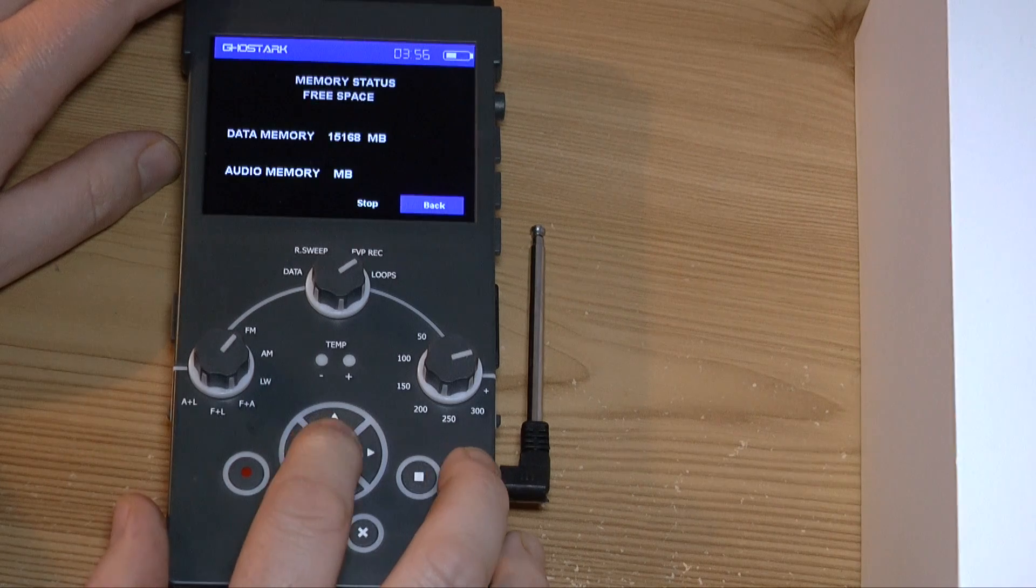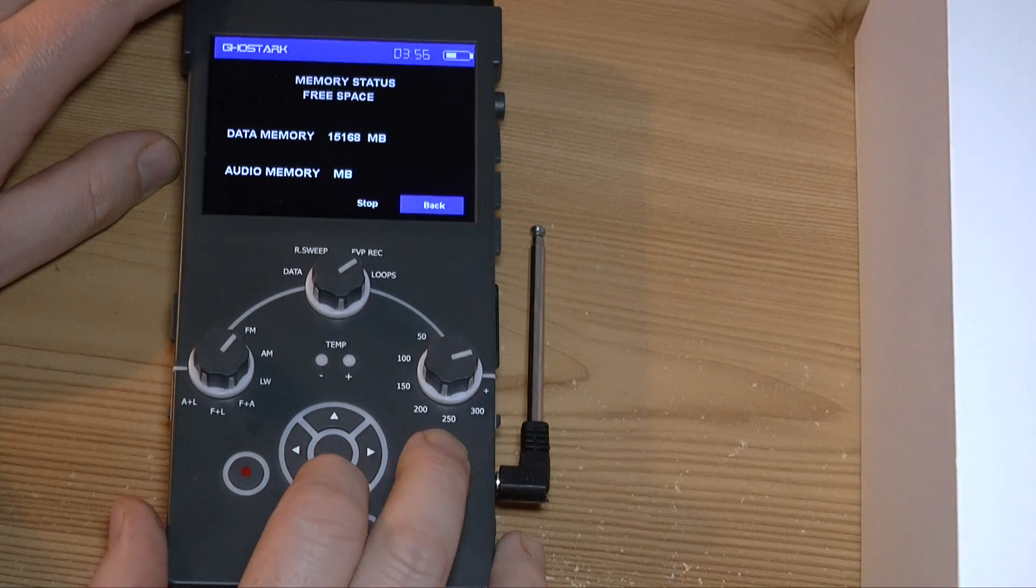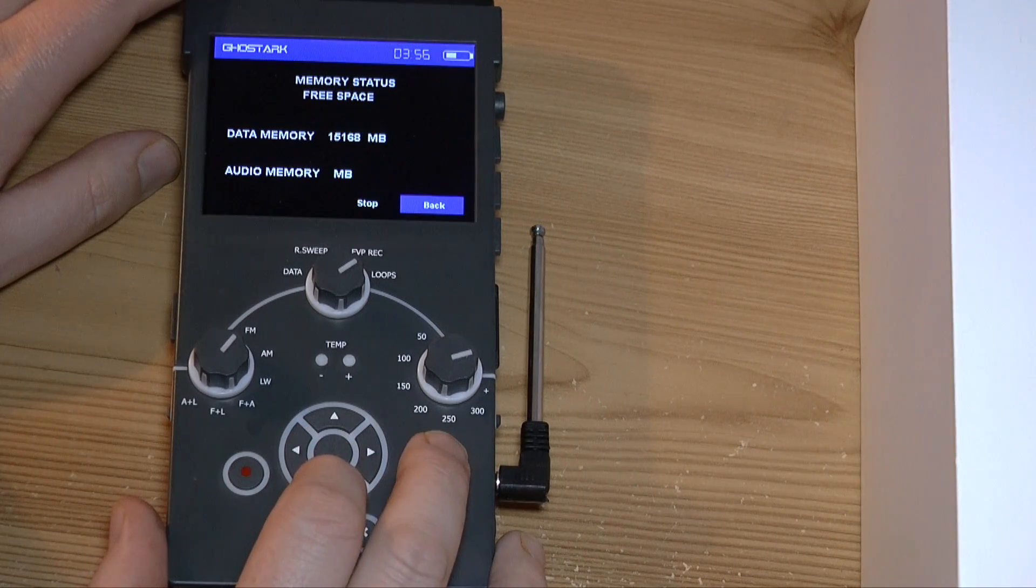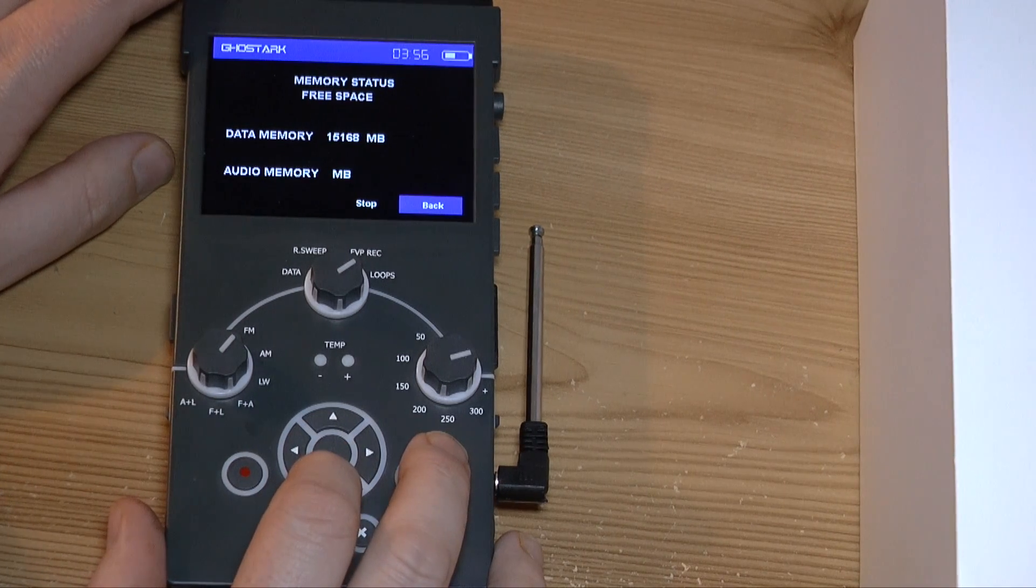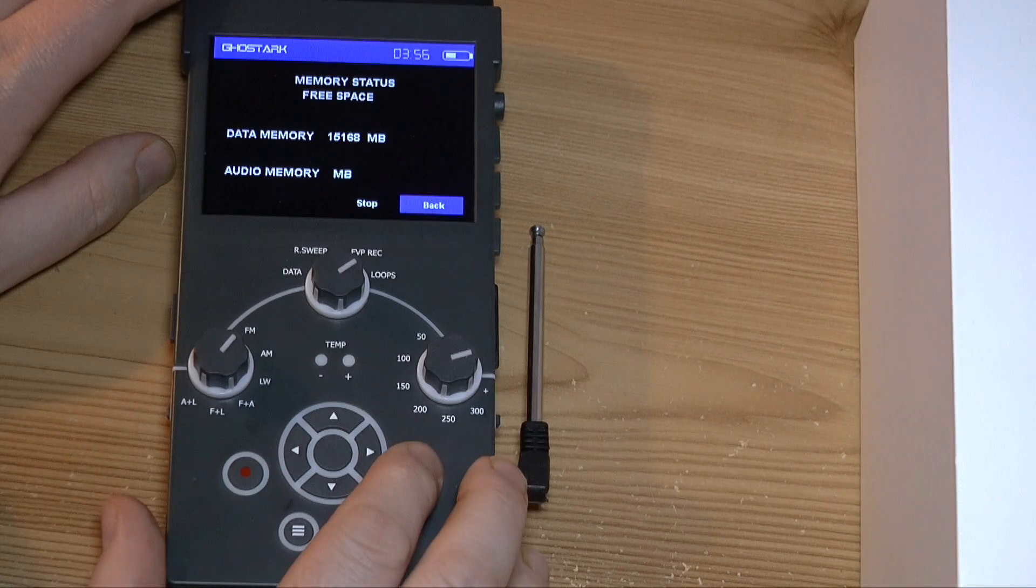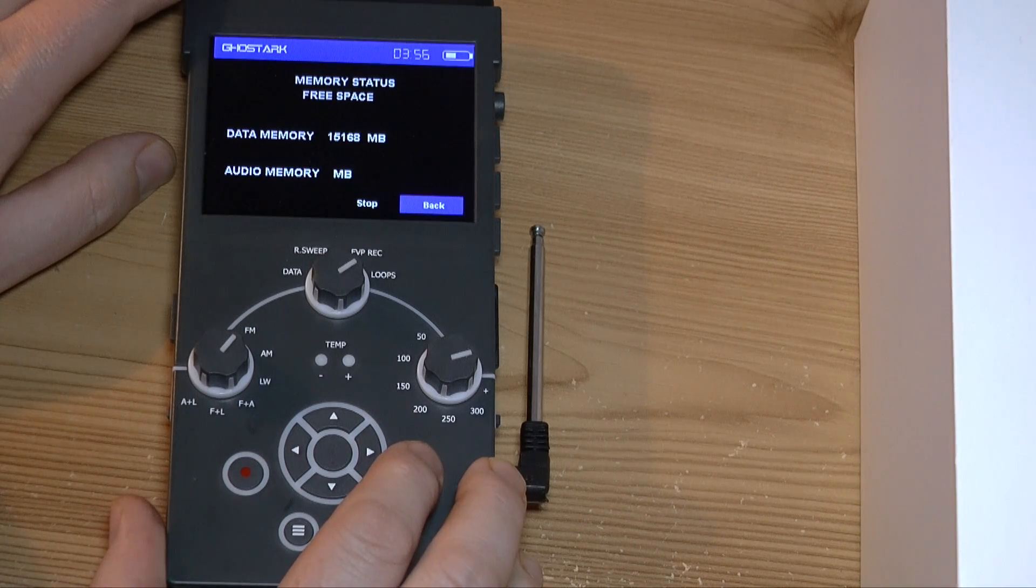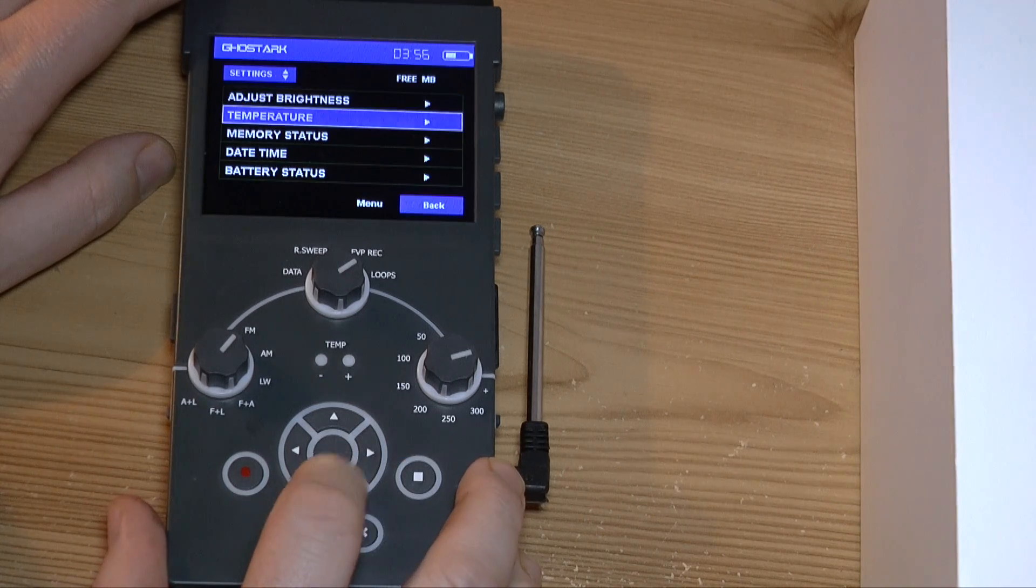So memory status. Audio memory, there's no figure next to. Which is odd.